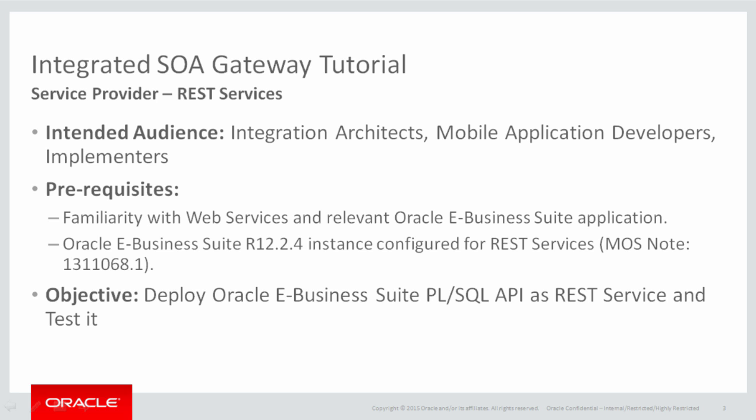There are a few prerequisites. You are expected to be familiar with web services terminology and the relevant E-Business Suite application. And if you're planning to refer this tutorial for hands-on experience,